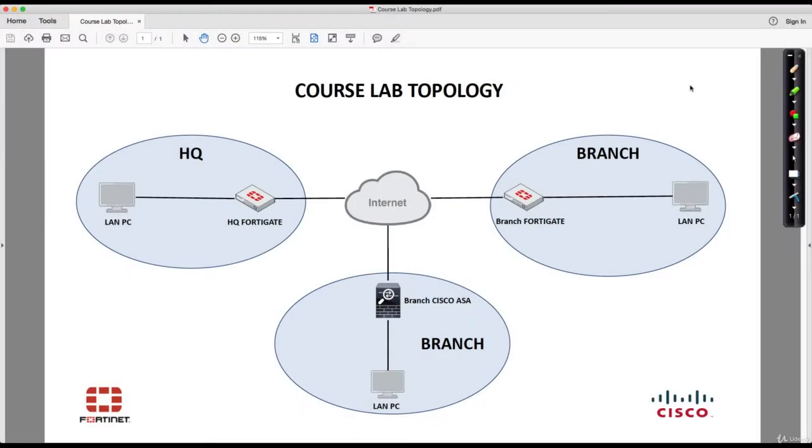Hello and welcome to this lecture. In this lecture we talk about the course lab topology and goals. I have prepared this topology with three locations: the headquarters and two branches.